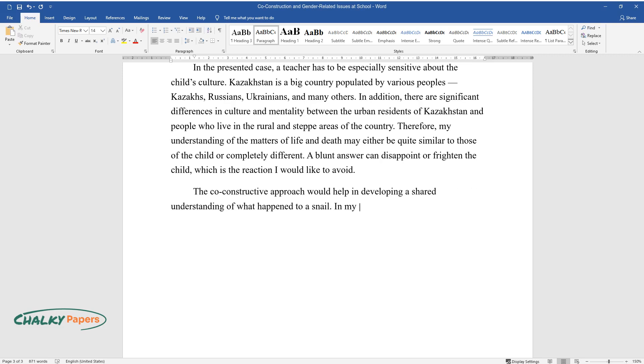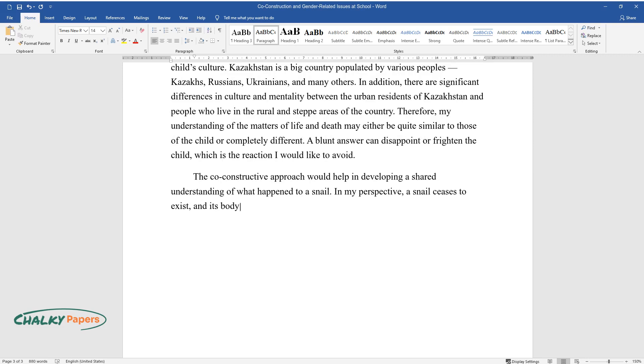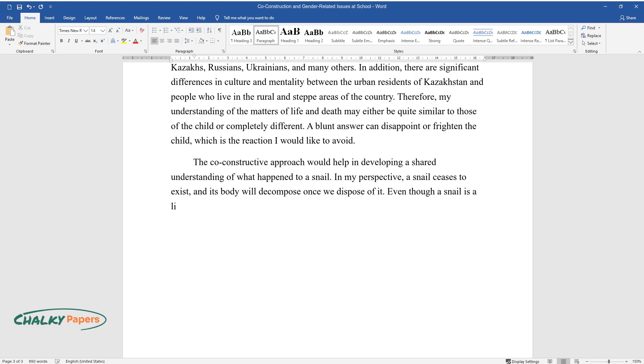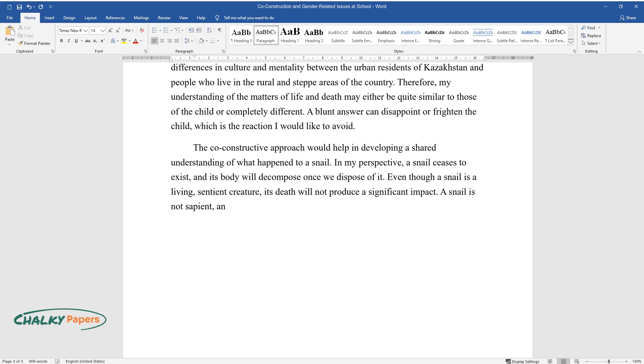In my perspective, a snail ceases to exist and its body will decompose once we dispose of it. Even though a snail is a living, sentient creature, its death will not produce a significant impact. A snail is not sapient, and it will never go to special heaven for snails, if you feel spiritual.